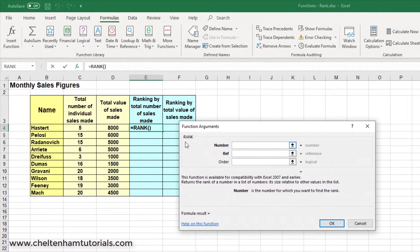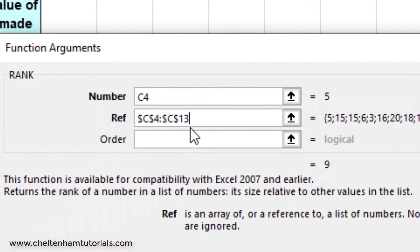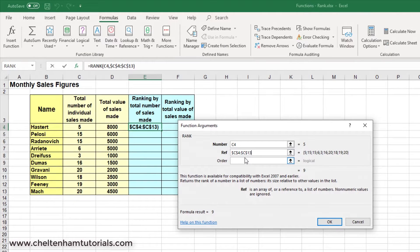Where it says Number, I'll simply click on the cell — that will insert C4, which specifies the number. Then in the Ref field, I'll specify the range. In the Order section, if we don't specify anything or enter 0, the rank will be sorted in descending order. If we want ascending order, we'd enter any number other than 0. In this case, we'll leave it as is and click OK.